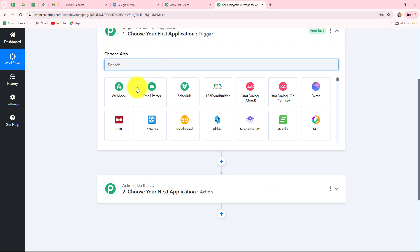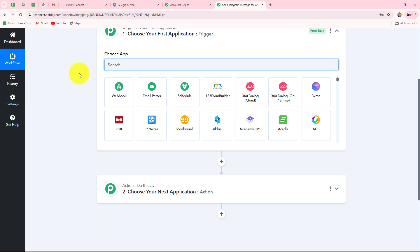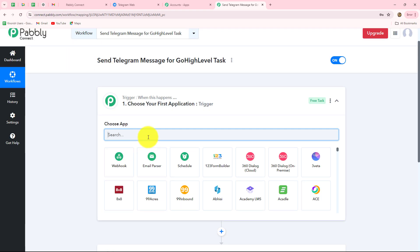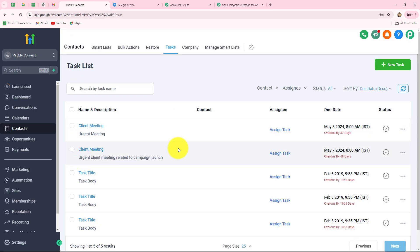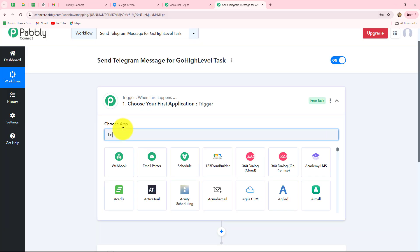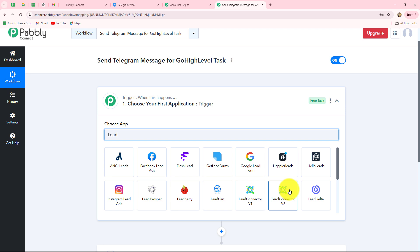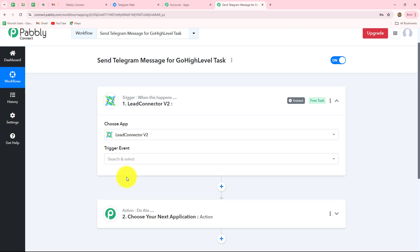We can have only one trigger in any workflow but we can add as many action steps as we want. Here I am going to take Go High Level in my trigger and Telegram in my action, so that whenever a new task is added in Go High Level CRM, immediately a message is sent with all the details on my Telegram group. The action follows the trigger's command. To connect Go High Level with Pabbly Connect, our trigger application will be Lead Connector V2.